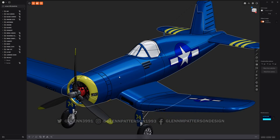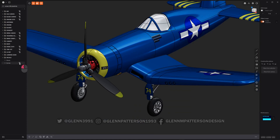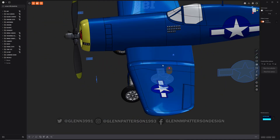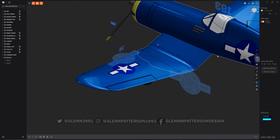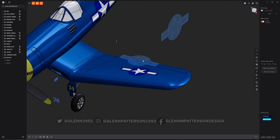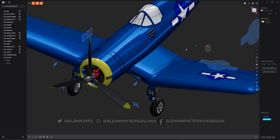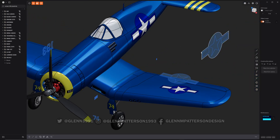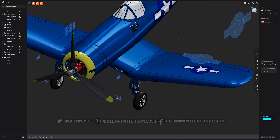Let me show you the curves I use for the projections. Here are all the different curves used to project the various markings and decals throughout the model. Some, like the tail markings, were done entirely inside Plasticity without leaving the application. For fancier ones, like these particular numbers, the font isn't available inside the program, so I had to export it out of Adobe Illustrator.